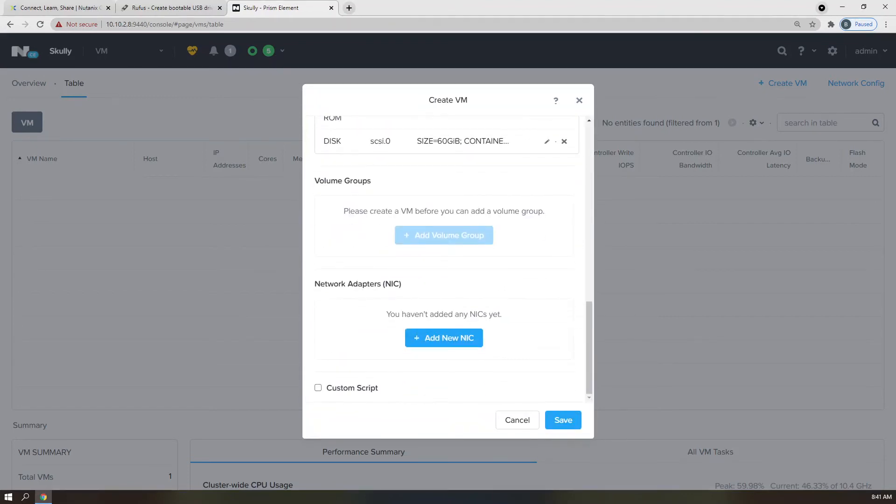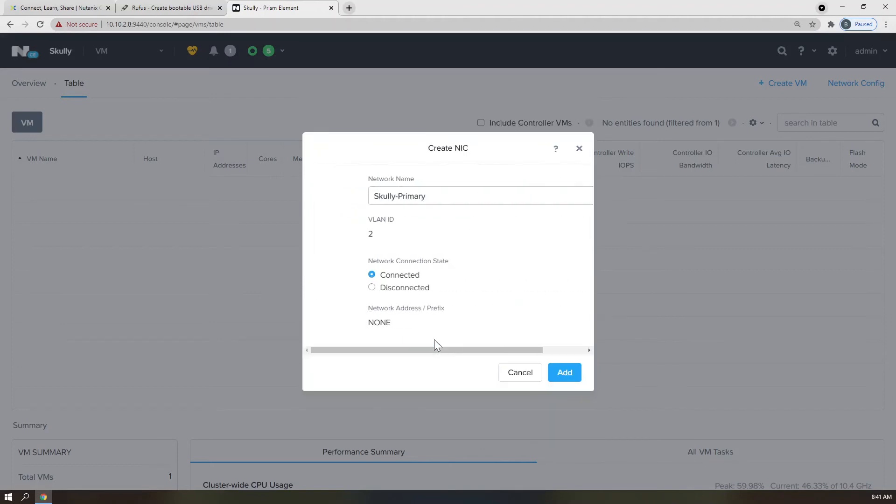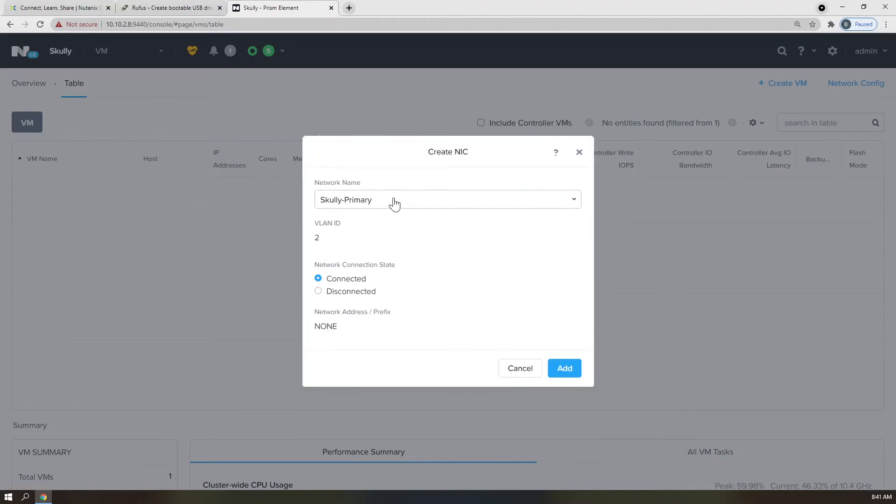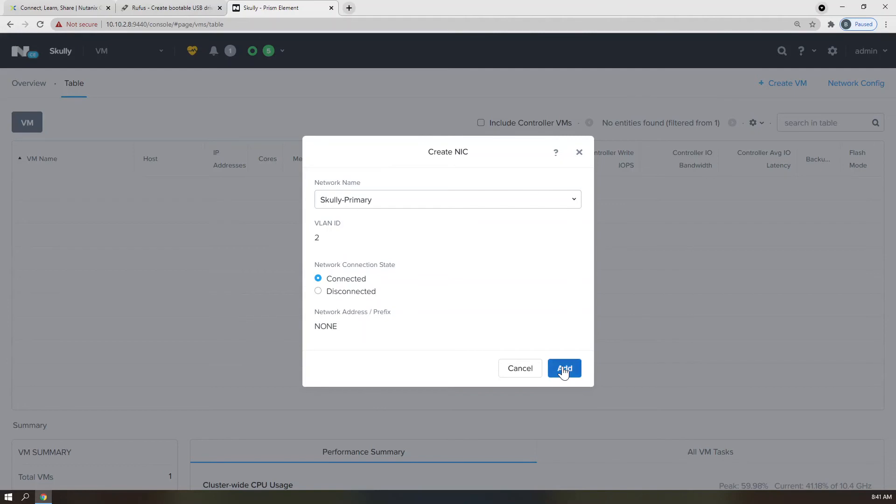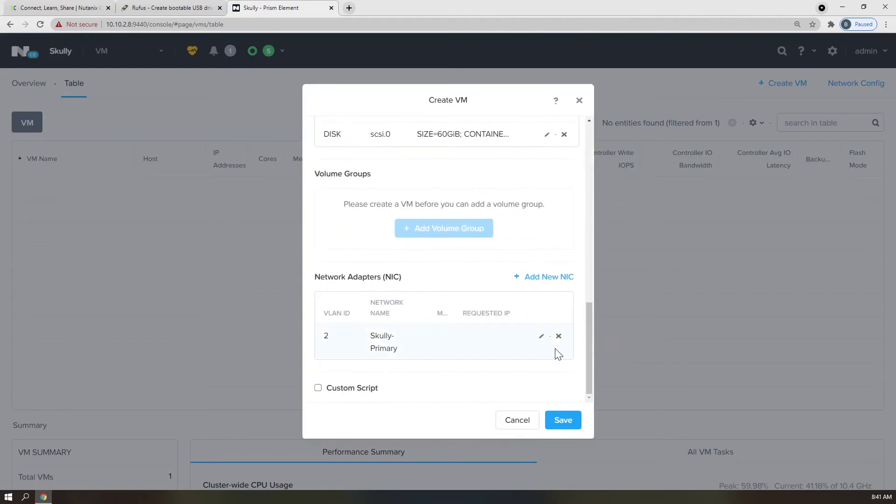Last piece here is adding the network adapter. So we're going to click Add New NIC, Scully Primary, in this case, VLAN ID 2. Yours is probably VLAN ID 0, or matches your environmental cheat sheet. We're going to leave the network connection state as connected, and click Add.